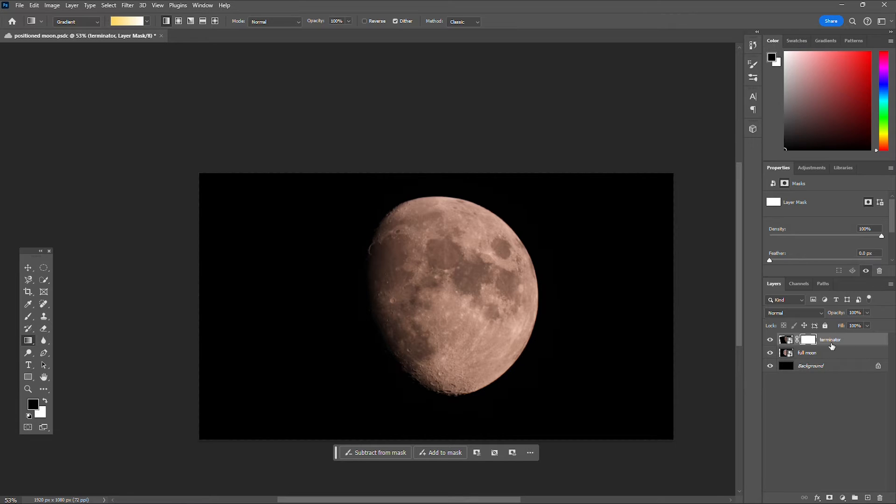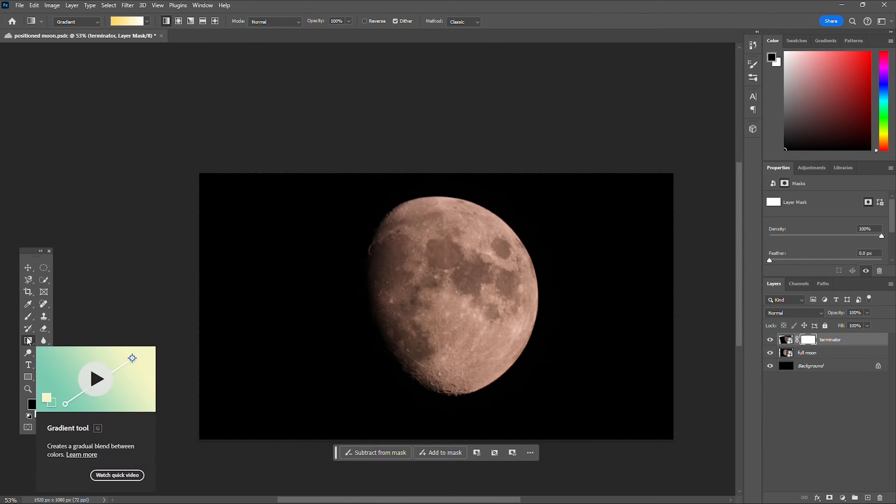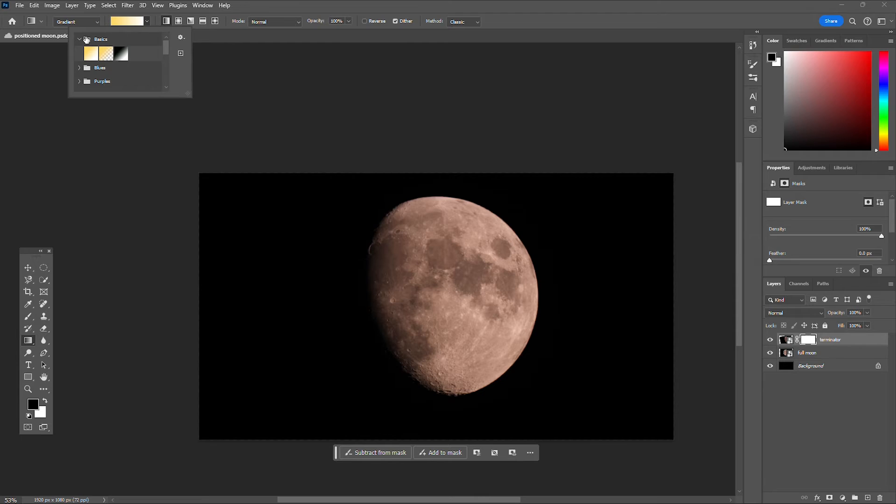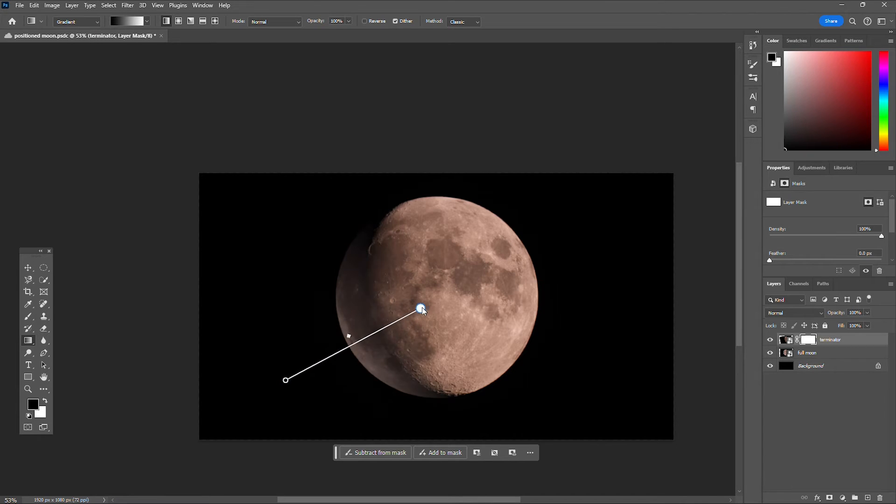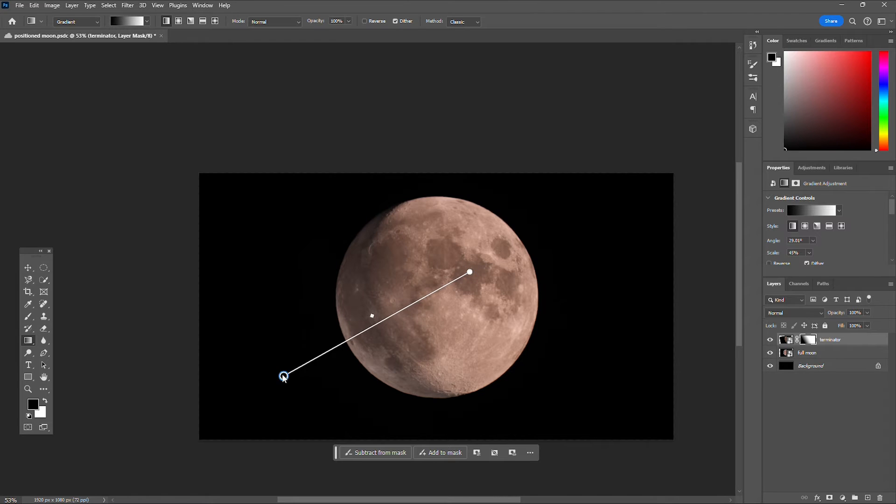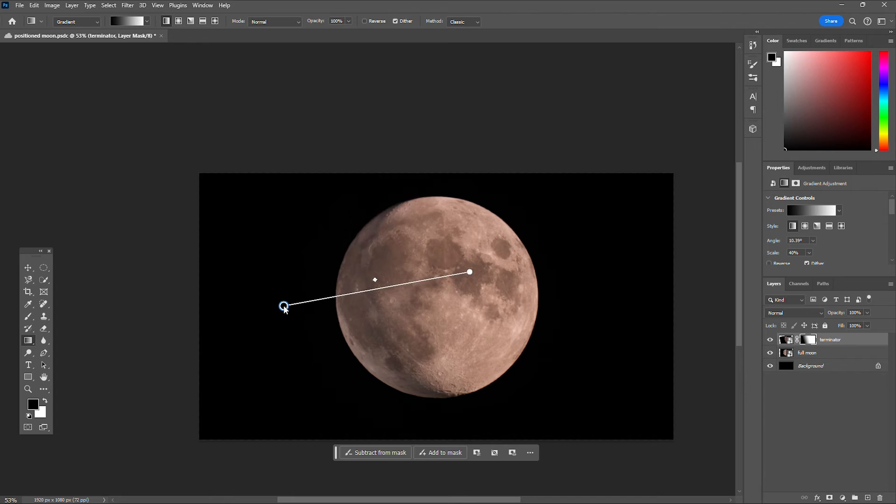Go ahead and add a layer mask onto your second layer and then select the gradient tool. And I found the first one on basic seems to work the best. Go ahead and just play with this for a little bit until you like the results.